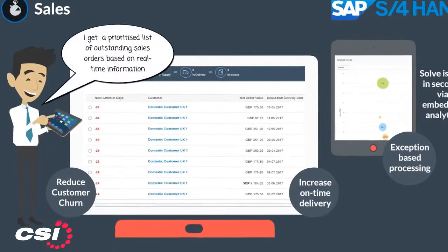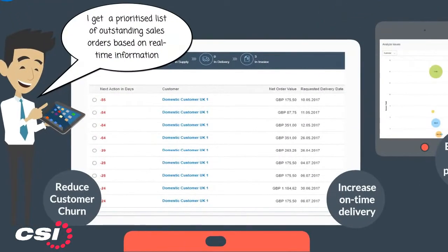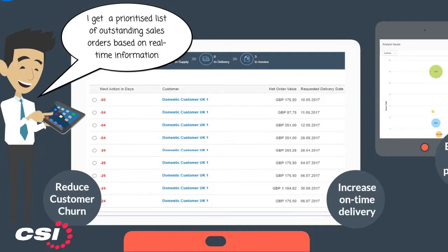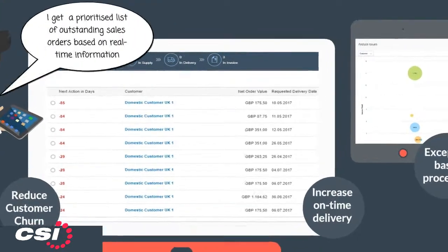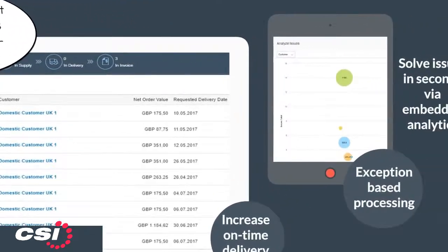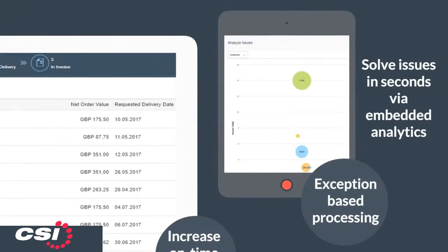The Sales Order Fulfillment Monitor in S4HANA provides a prioritised list of outstanding sales orders based on real-time information to solve issues in seconds. This empowers users to perform exception-based processing, which increases on-time delivery performance, resulting in increased customer satisfaction.